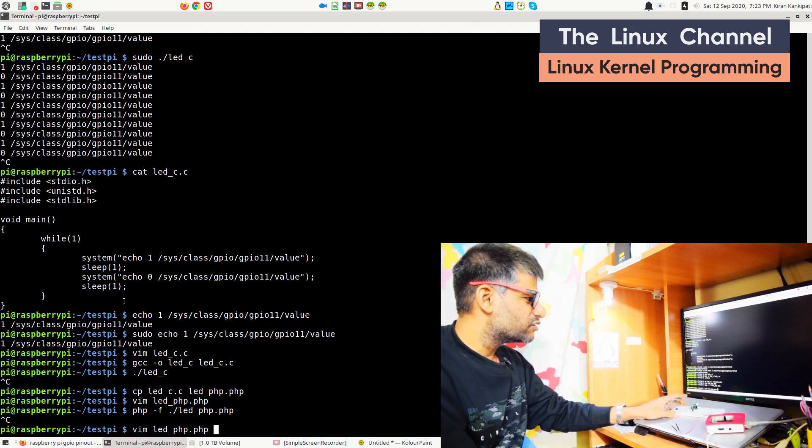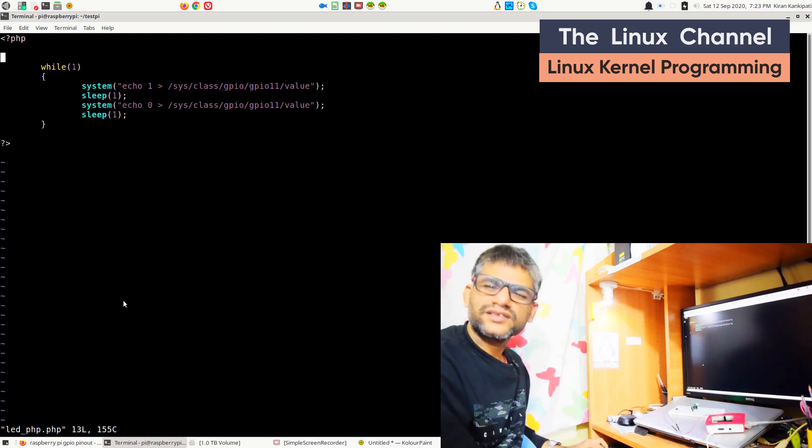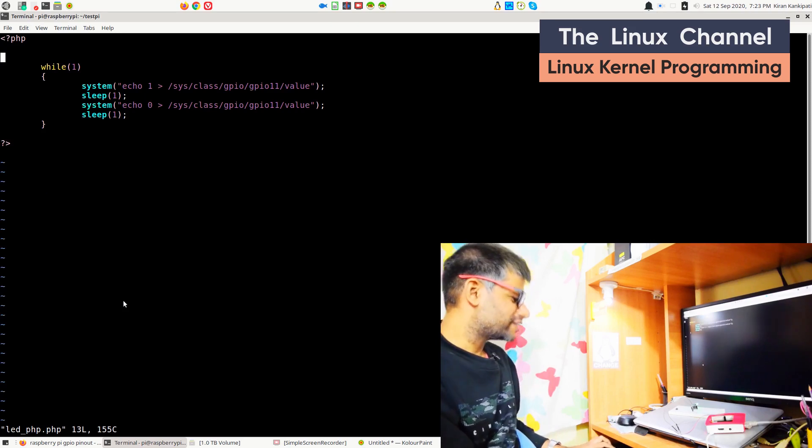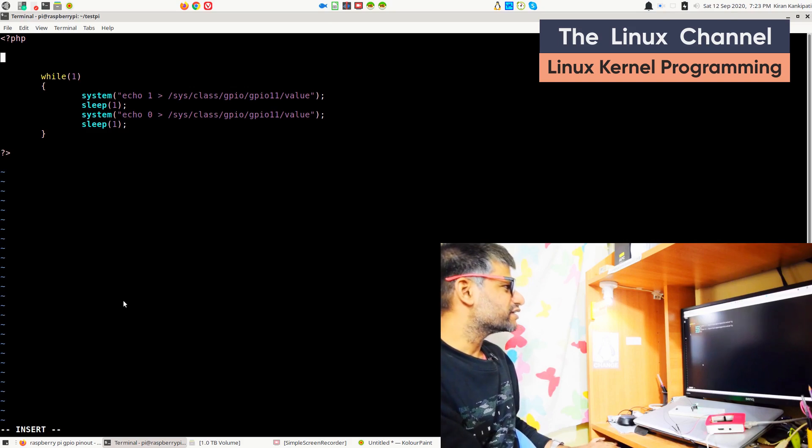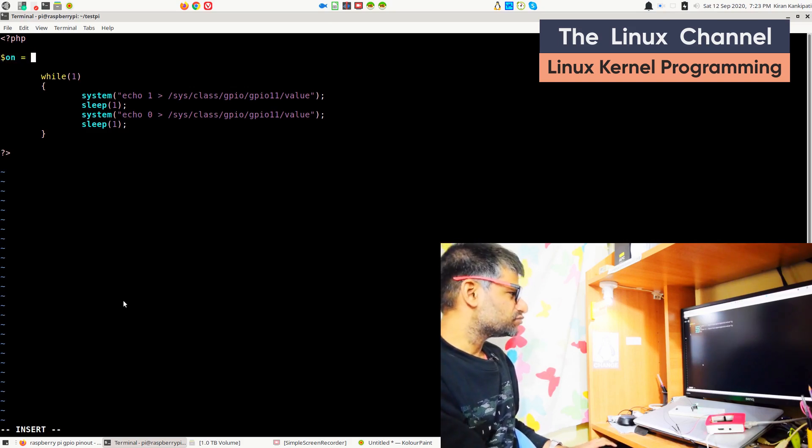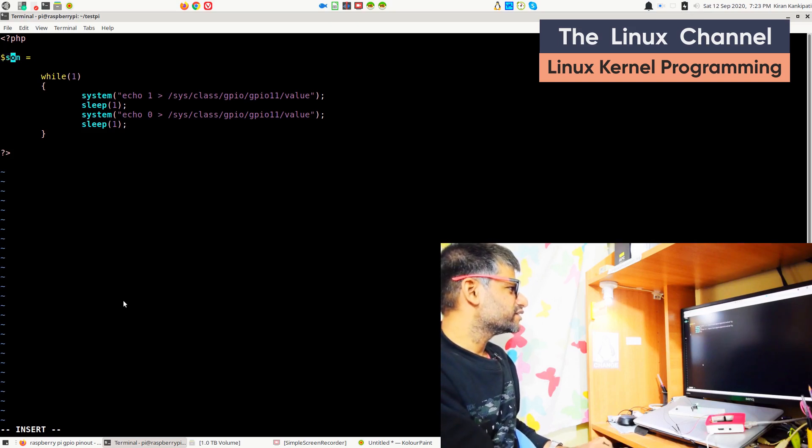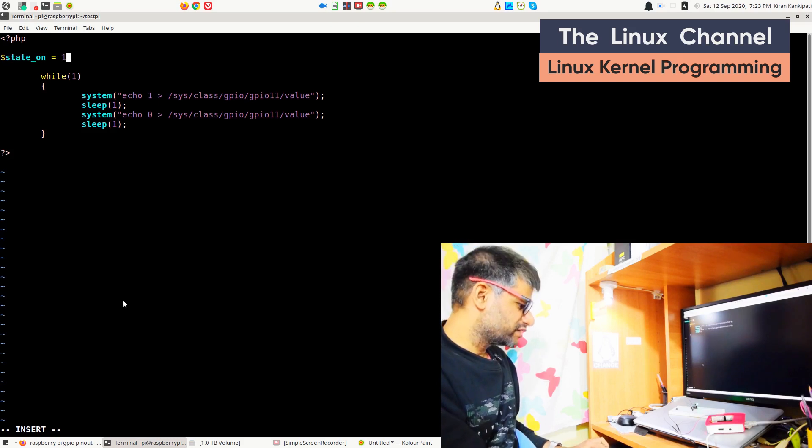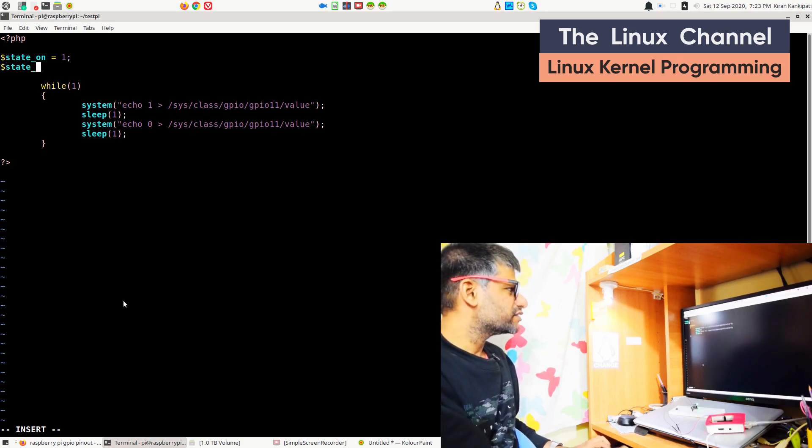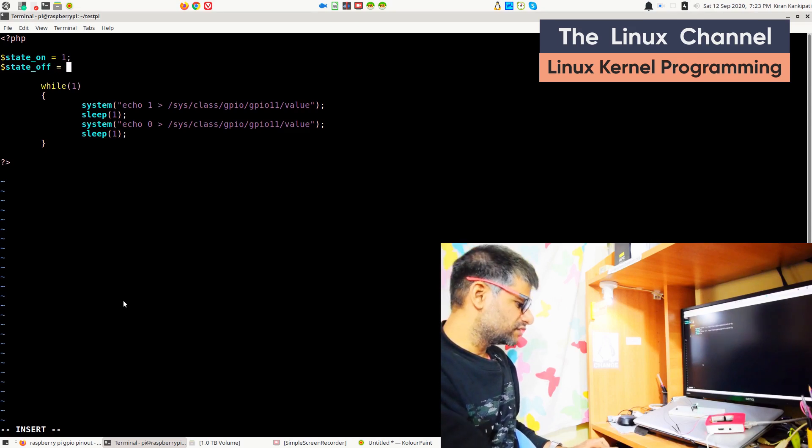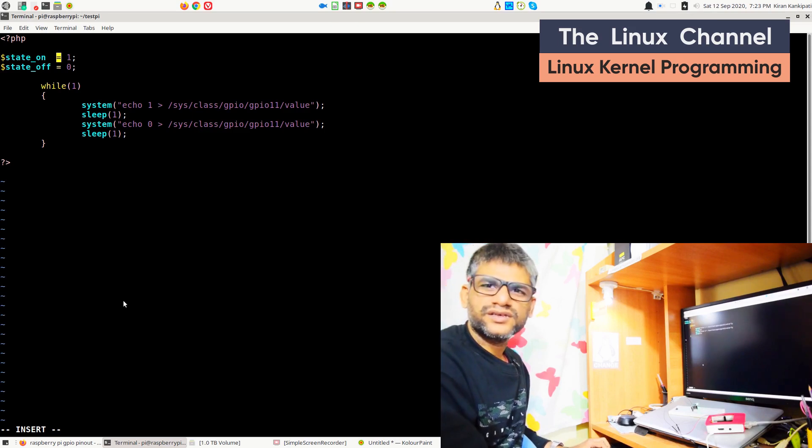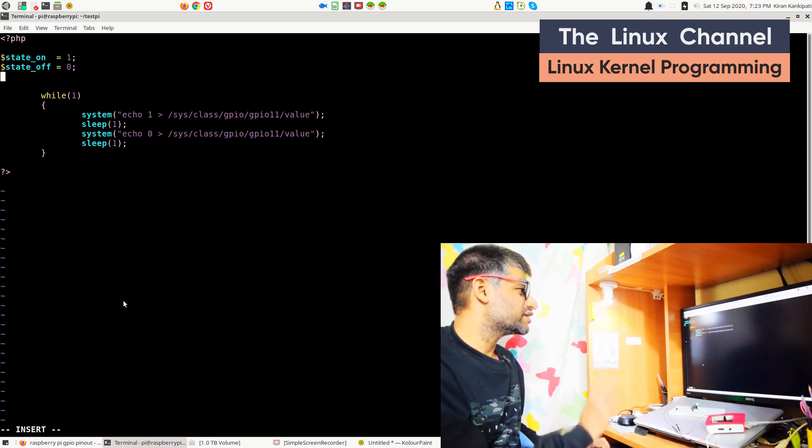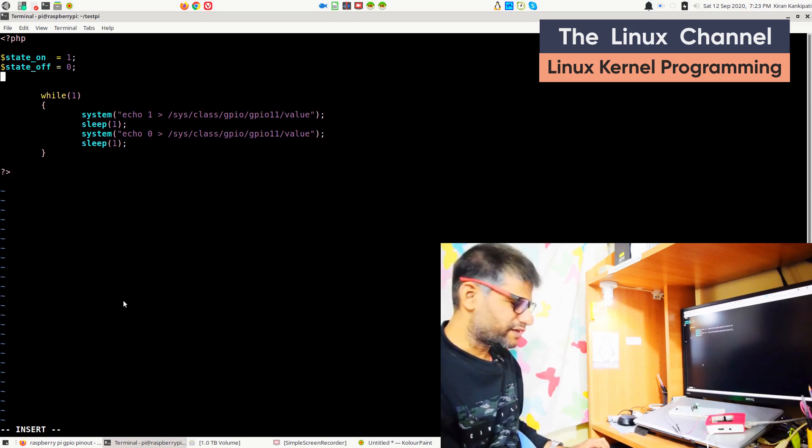The advantage of PHP is it's quite easy to make it much cleaner. I can set two states, I can define a variable like $state_on = 1, $state_off = 0. There is no hash define kind of stuff in PHP, or maybe there is, I'm not sure, but I generally use variables like this.